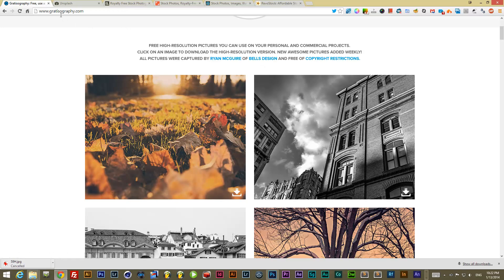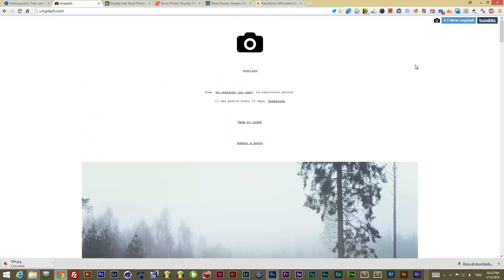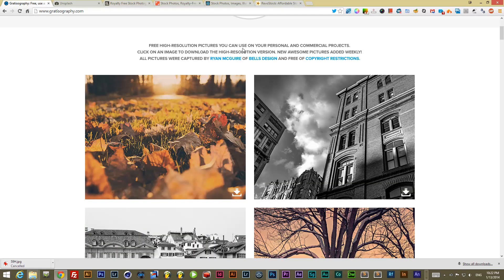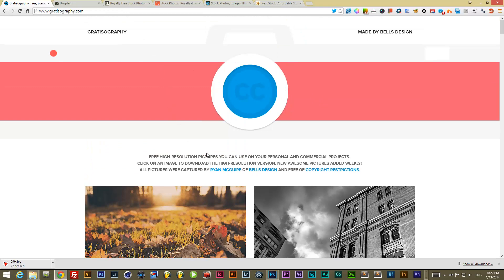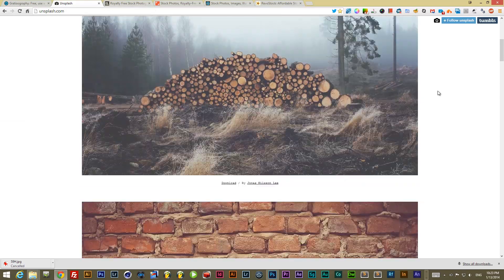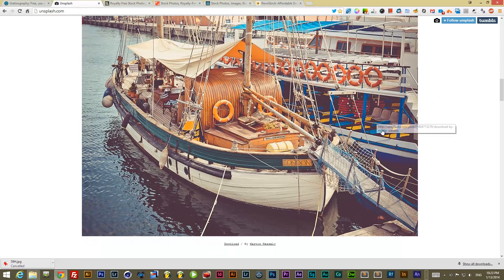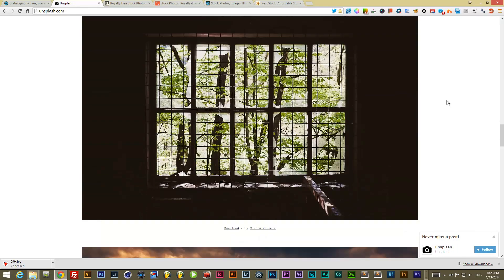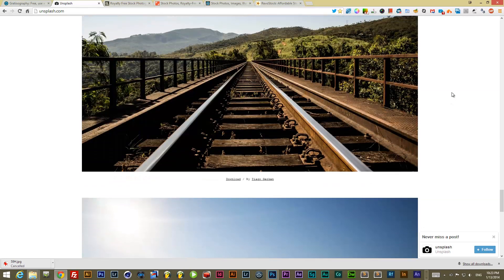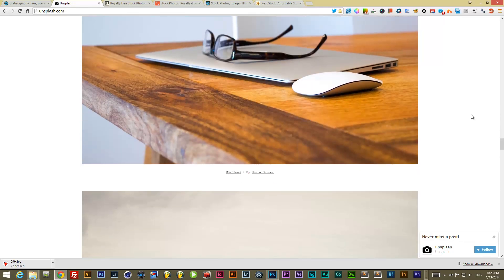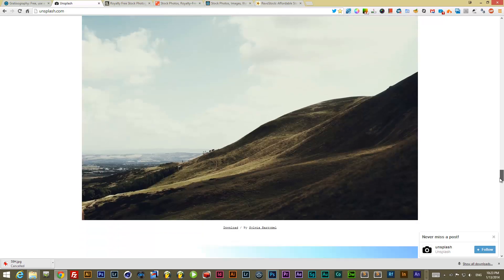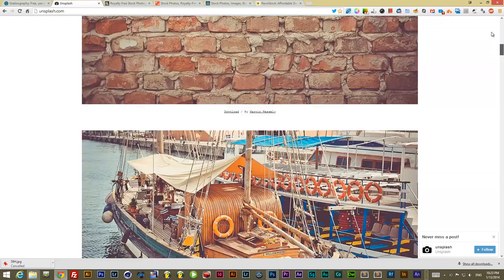The second one is Unsplash. This is a Tumblr blog and you can subscribe to get 10 new photos every 10 days. With Gratisography you get about one every day, and photos are all captured by Ryan McGuire of Bell's Design. Unsplash photos are also very nice — they have kind of a washed-out, cross-processed look — and again high quality. I subscribed and it doesn't hurt — free photos.